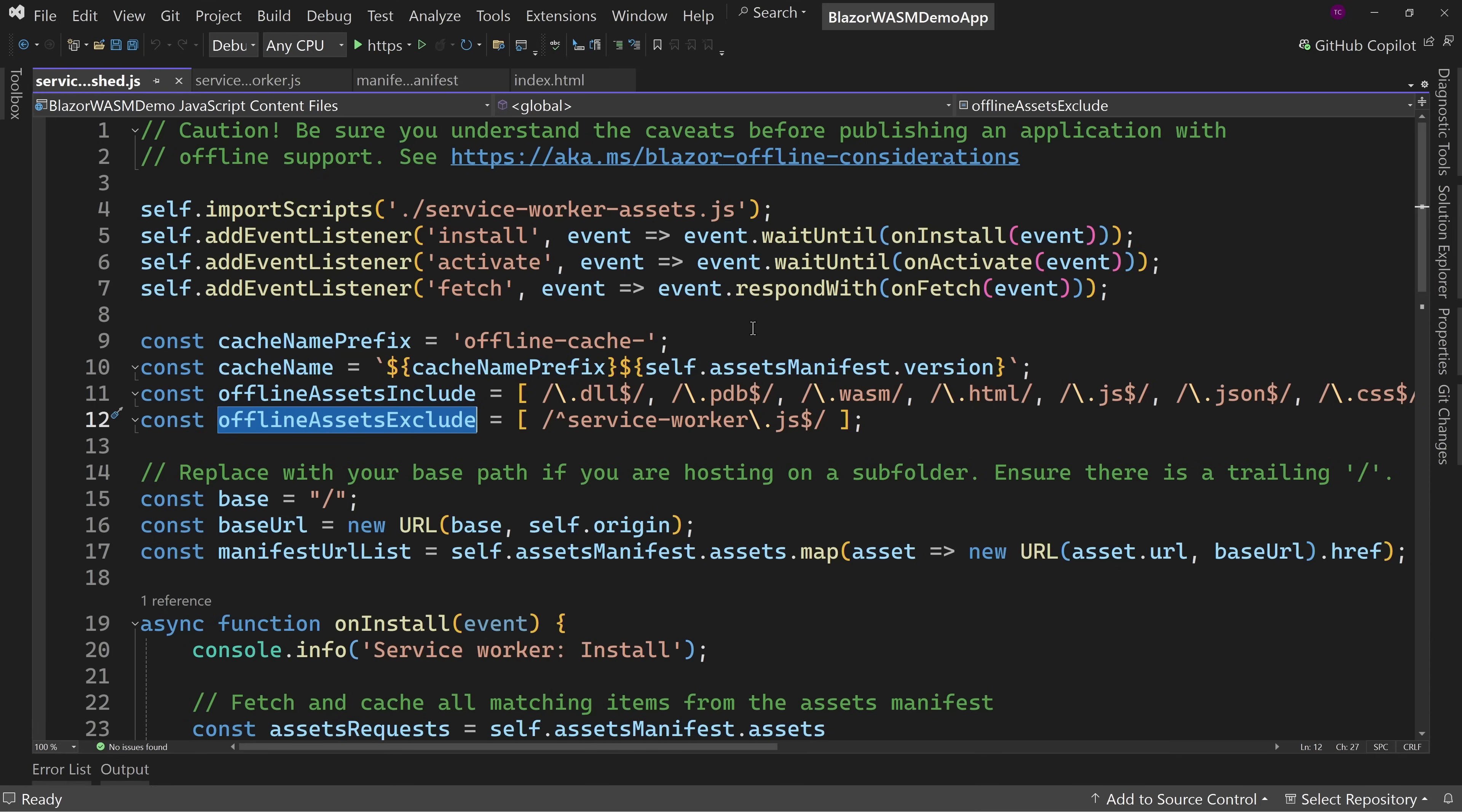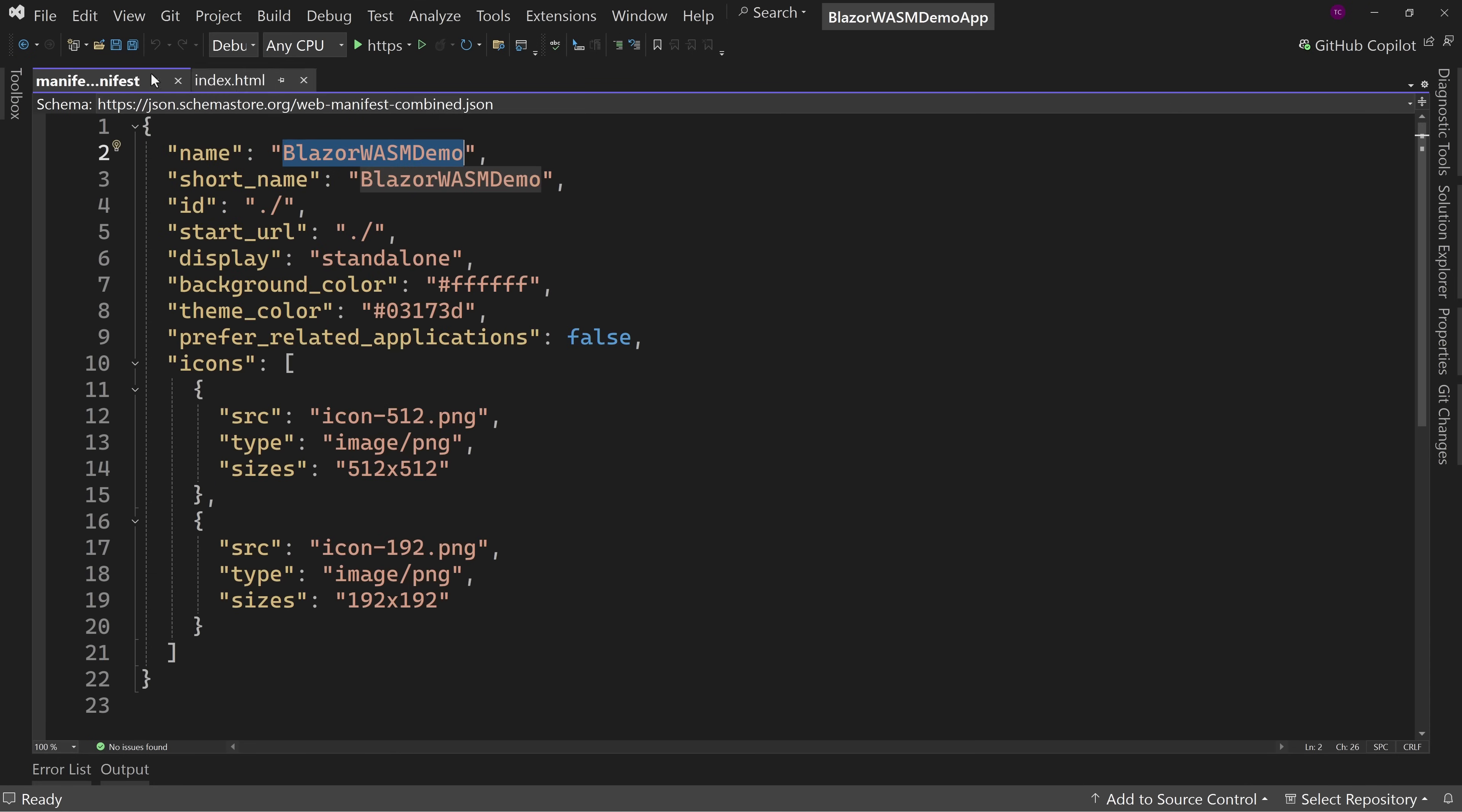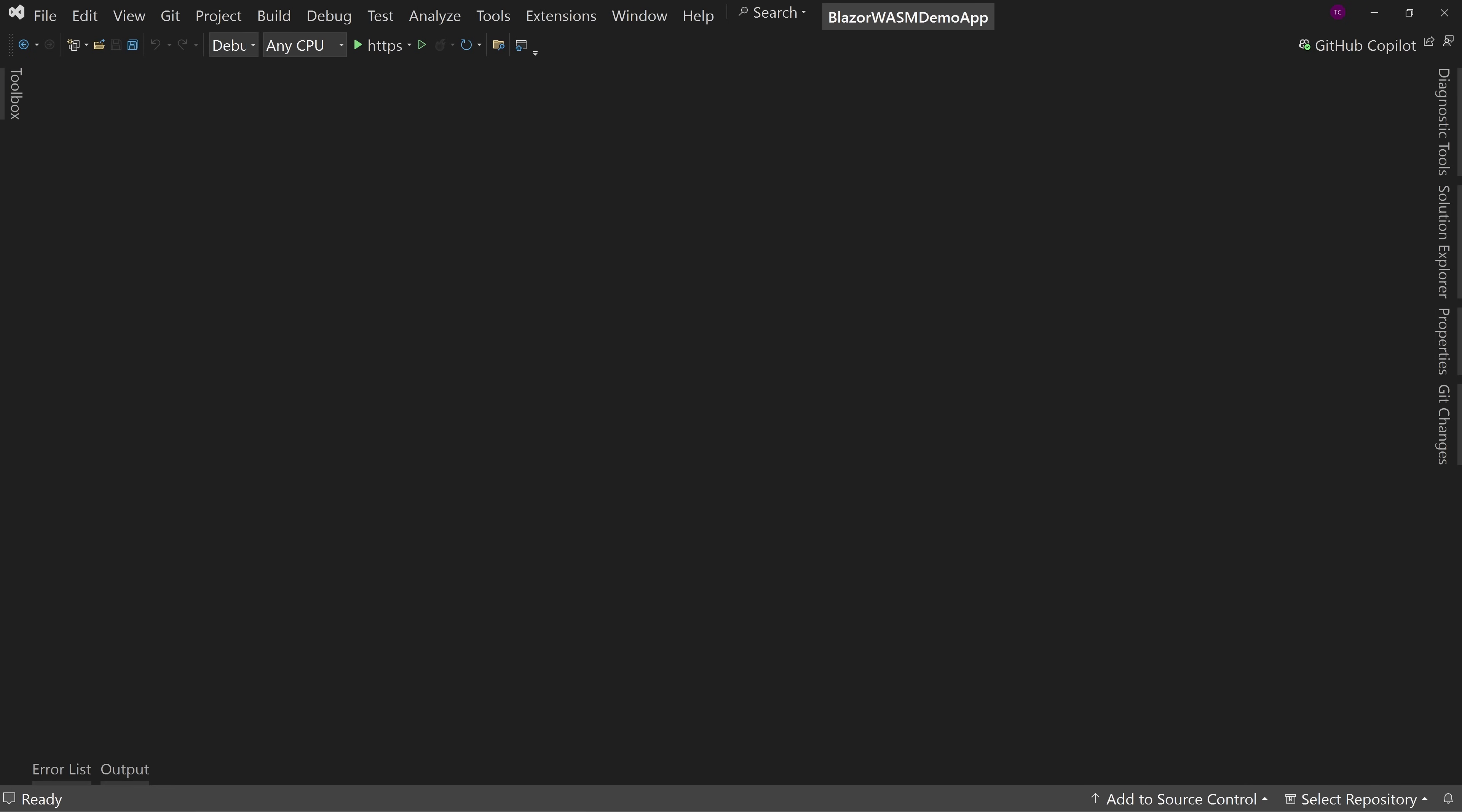So you might want to publish it to, let's say, a Docker container locally in order to test the offline capabilities while at the same time doing development with online only or something like that. So this is for your benefit that it doesn't work offline by default in development, but you can change that if you want or just publish it to your local IIS or publish it to a Docker container and then you're good to go.